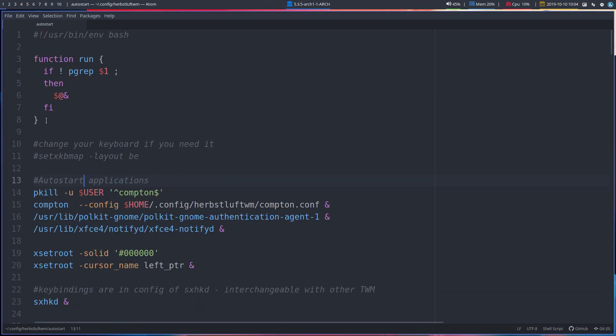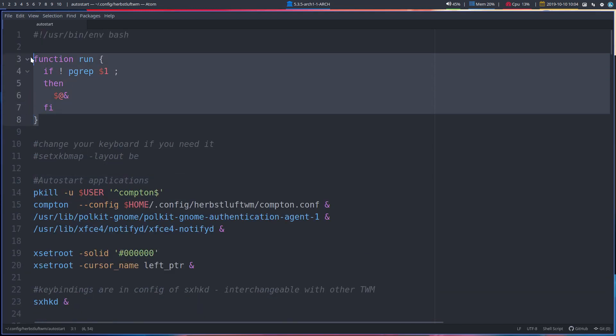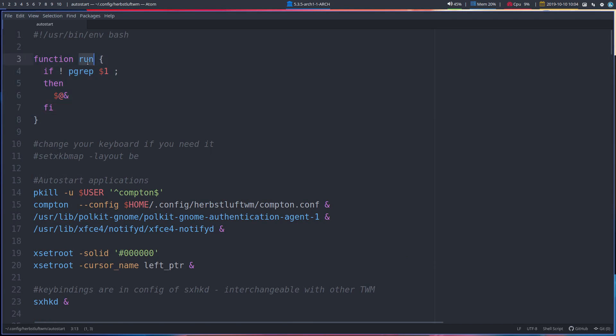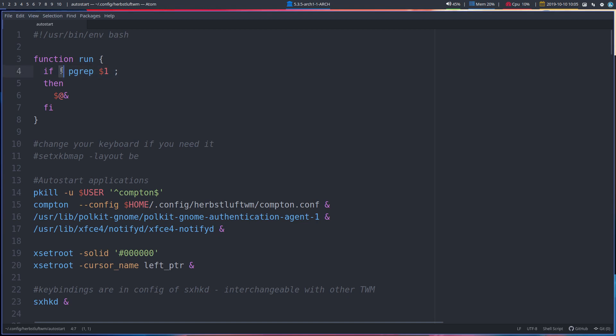So this has nothing to do with herbsluft per se. It's a function that's going to check, and the function is called run. If there is a process running with this name, then if it's not running - the reverse function - if it's not running, then run it. That's the run function, just run it once basically.